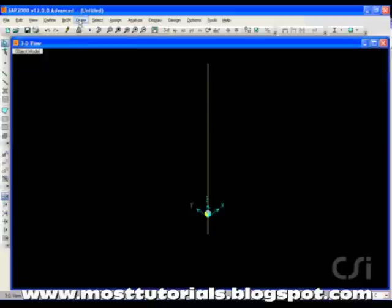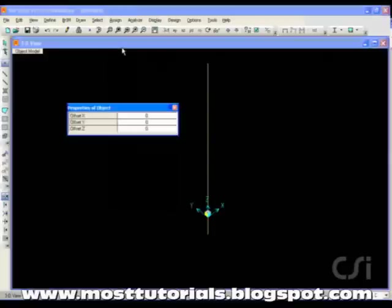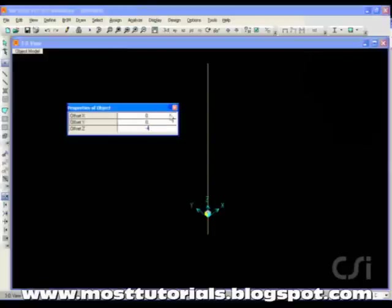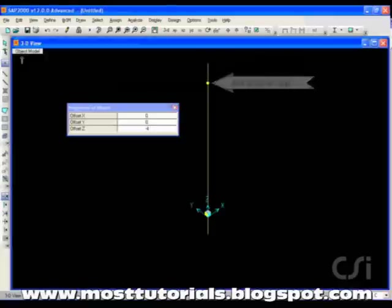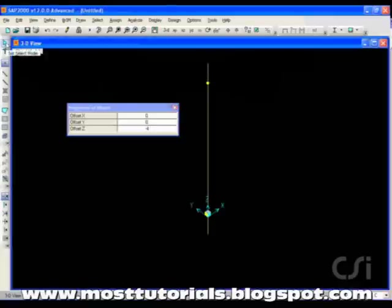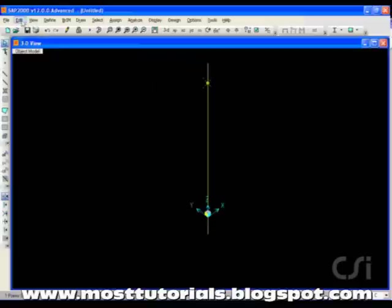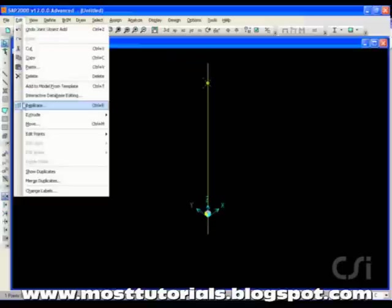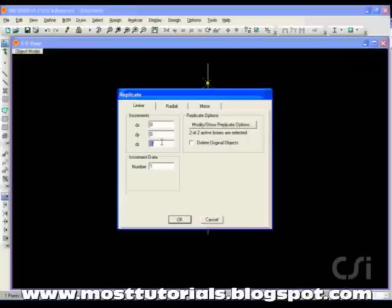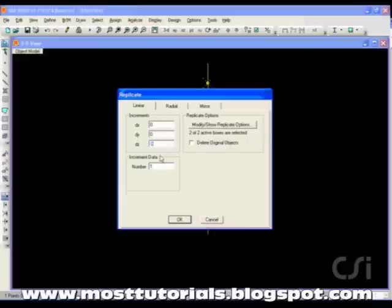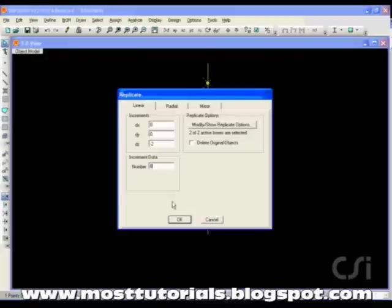Next, we will draw a joint to model the saddle locations for the cables. The first joint will be 4 meters below the top of the pylon. By clicking on the top of the pylon with the offset set to minus 4 meters, a joint is added. We leave the draw menu, select the joint just drawn, and go to the Edit Replicate command. Here, we will add additional joints for the saddles at 2 meter intervals below the selected joint. This gives us a total of 9 cable to pylon connections.